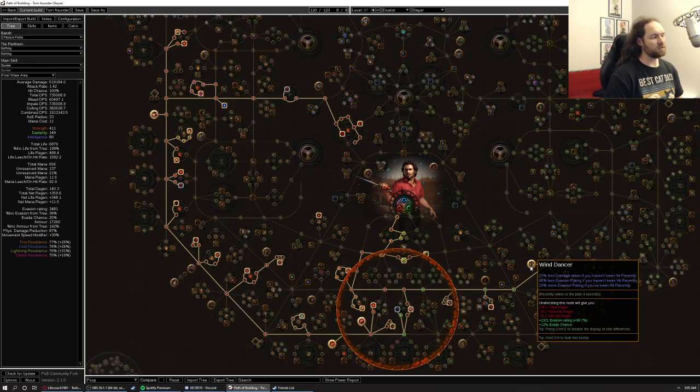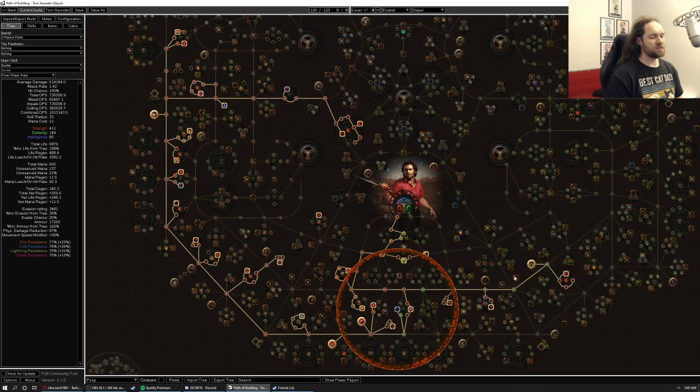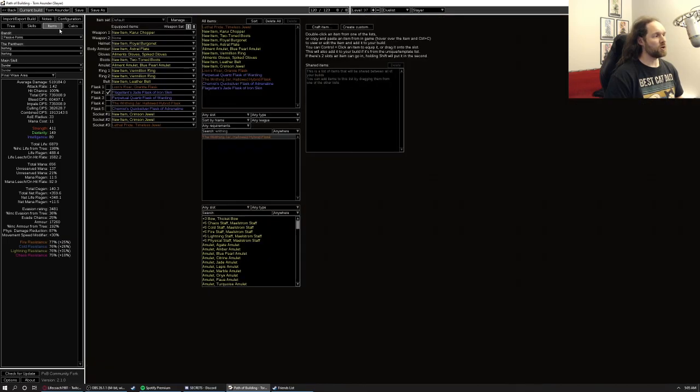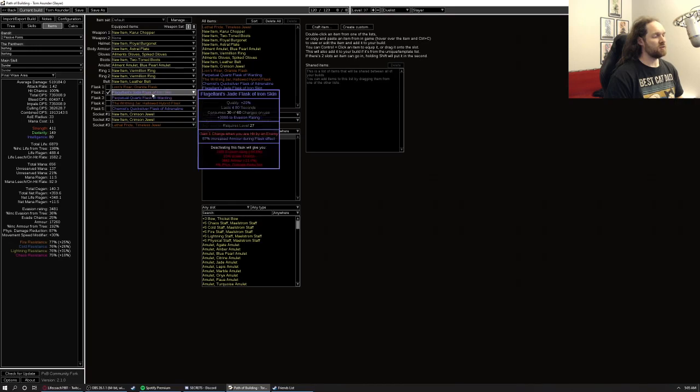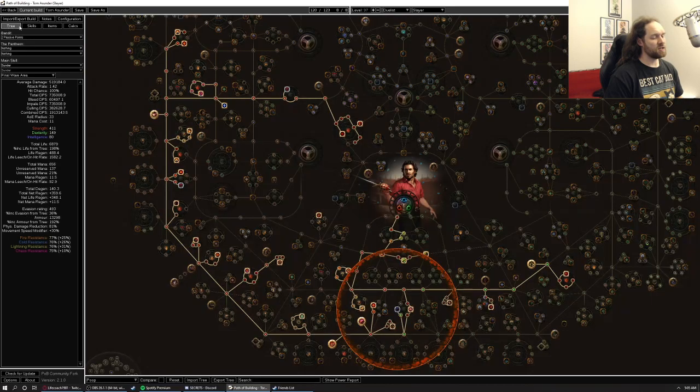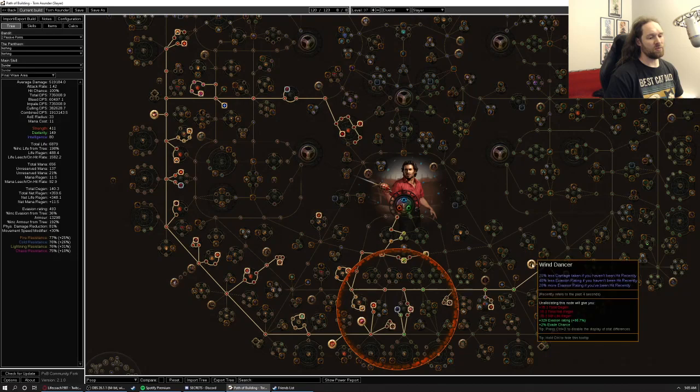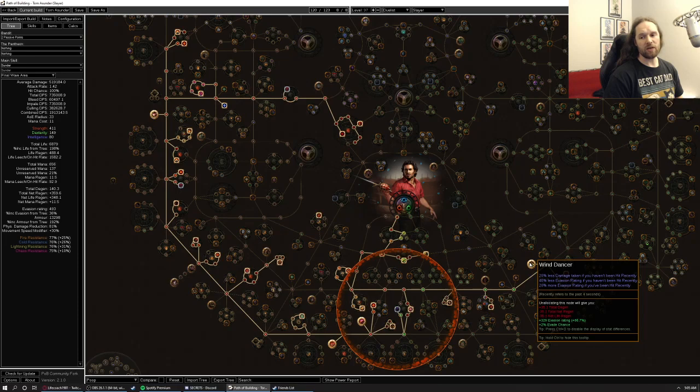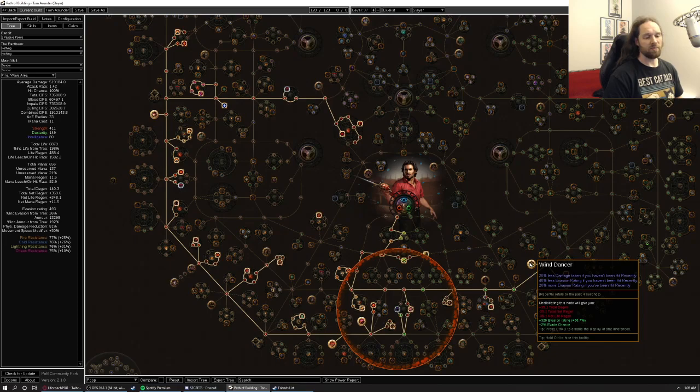We can likely live through a lot of various slam attacks using this as well. We get a little bit of incidental percent increased evasion from all the dex we have, and then we're going to be running a Jade Flask right here, which can take advantage of the big evasion boost that you get in mapping situations if you've been hit recently. So it's actually a keystone that helps both bossing and general mapping in our particular setup. So pretty darn good.